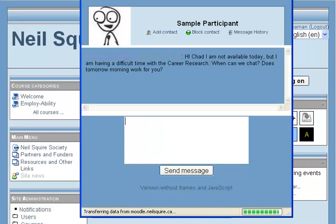Sample participant said: Hi Chad, I am not available today. I am having a difficult time with career research. When can we chat? Does tomorrow morning work with you?